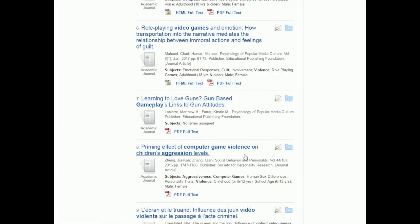Now that you know how to use PsycInfo to get the most relevant research papers for your topic, let's talk about how to access the full text so you can actually read them. Always the best option is that when you're doing your research, you'll actually be able to read the PDF right away. When we look at our list of results here, you can see that some of them actually have links to the PDF full text.